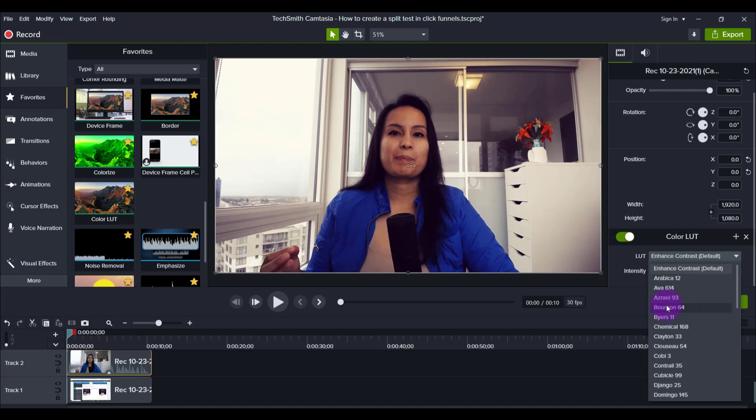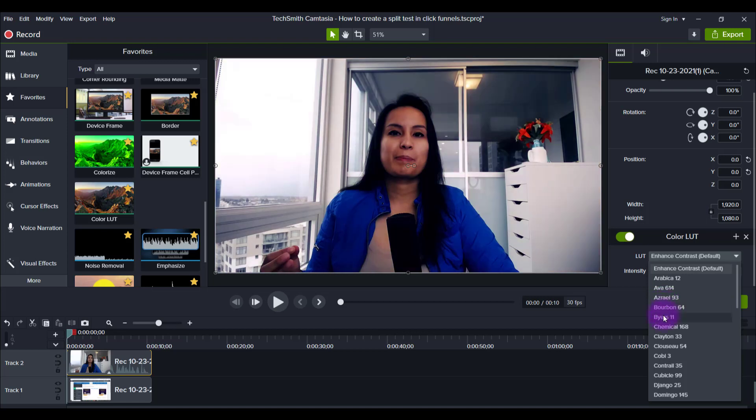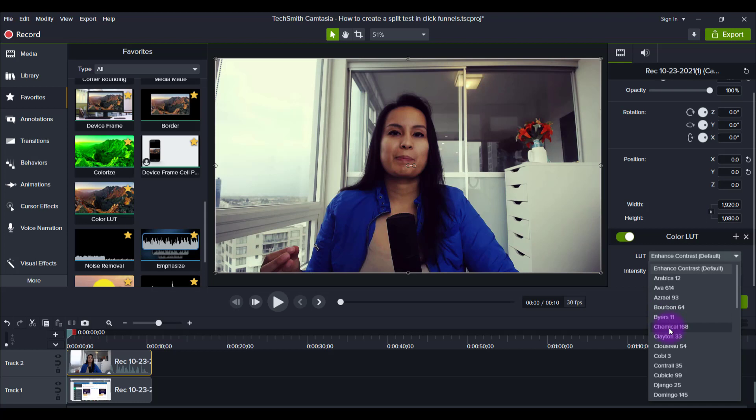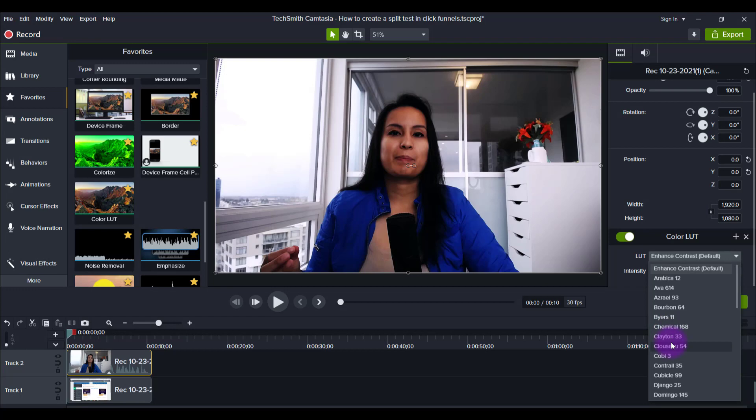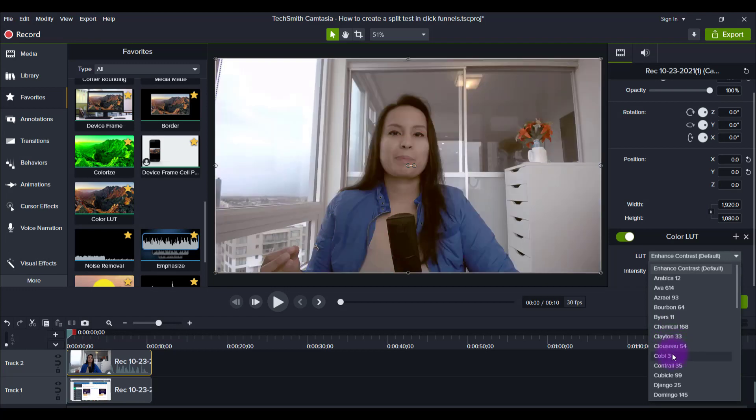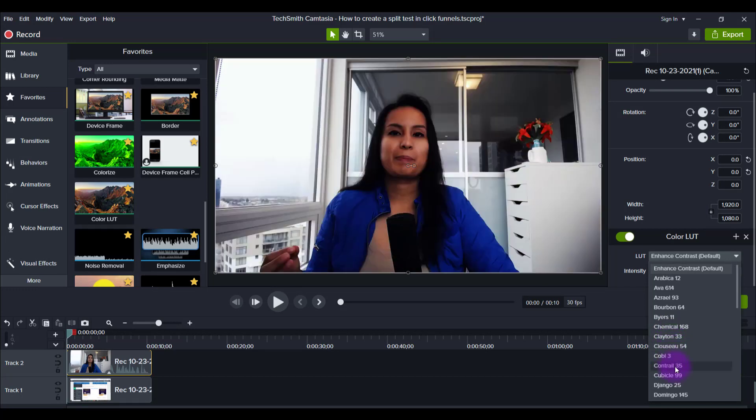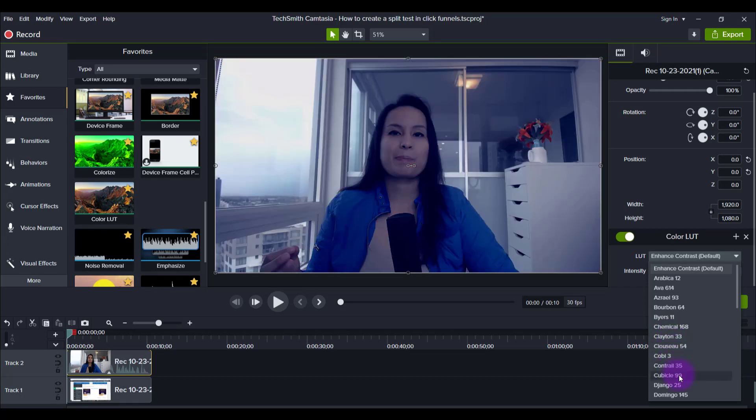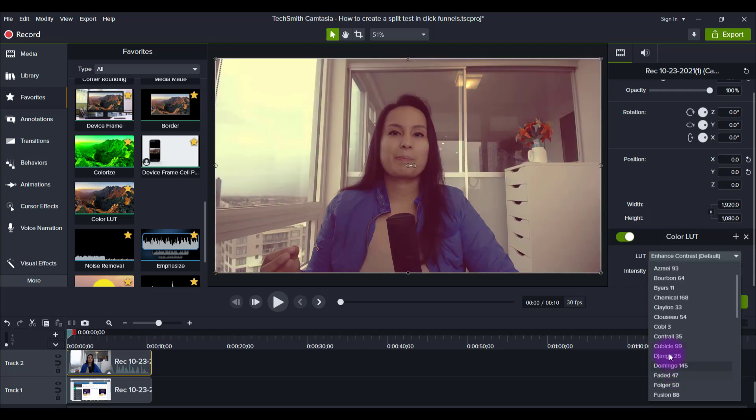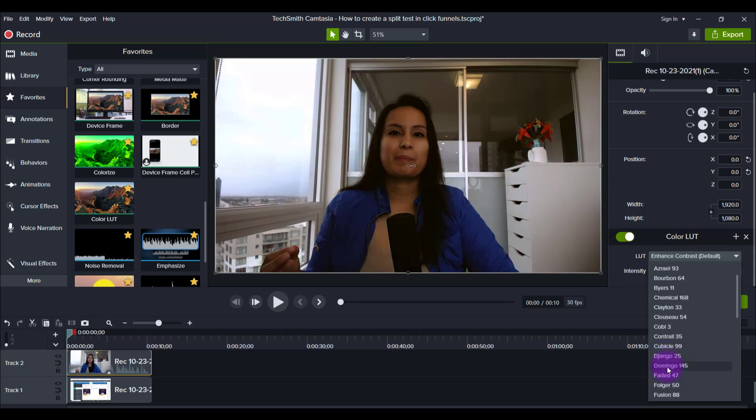And it obviously depends what kind of footage you're doing. So I mainly do tutorial videos, so I don't need it to be so cinematic. I'm not really doing anything crazy. I'm just teaching a tutorial. This is a cool one, a blue effect if you're doing a special kind of video.